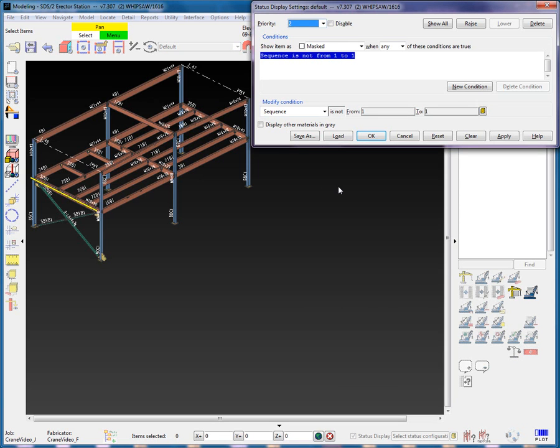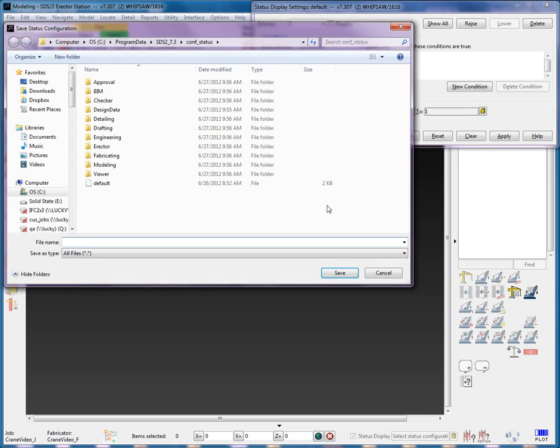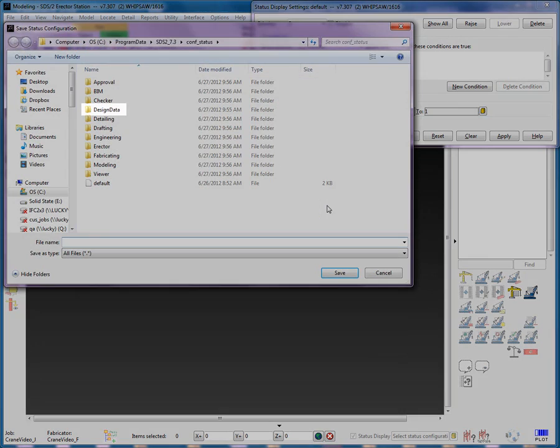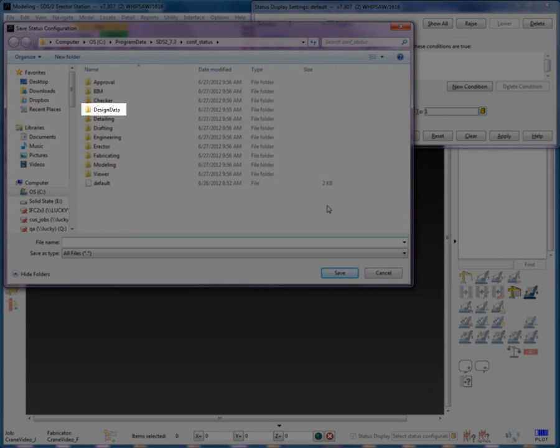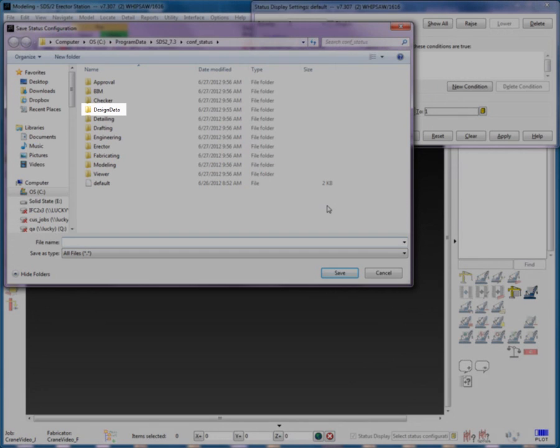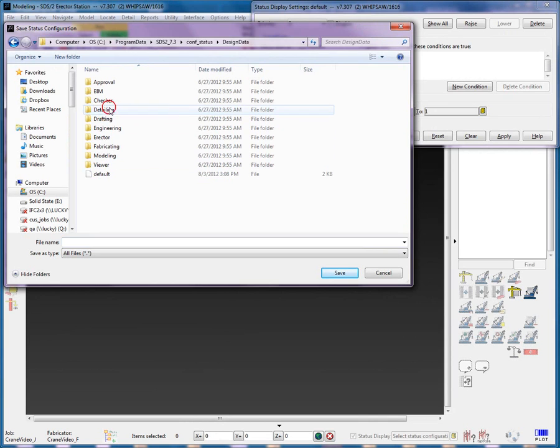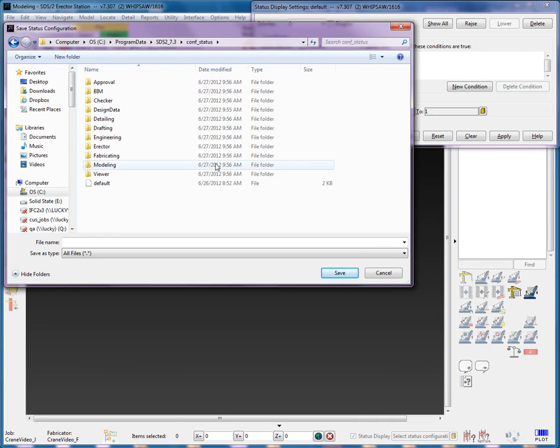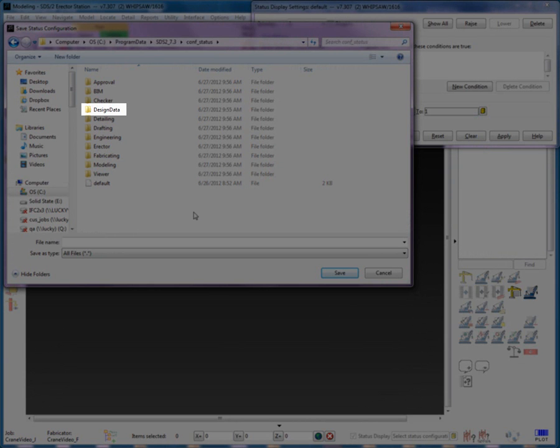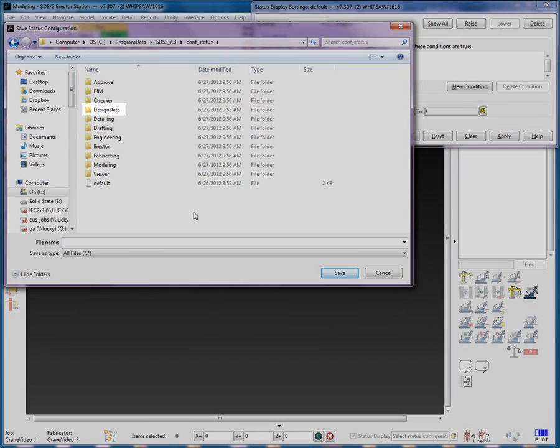Since I turned off the option to prompt, it is now up to me to save what I have done. Let's select the Save As. I would like to point out the Design Data folder in the SDS273 Conf Status folder. This folder is a backup containing all the default statuses that are installed with SDS2. It is important not to save any configurations in this folder, because this folder is completely overwritten with each install of SDS2.